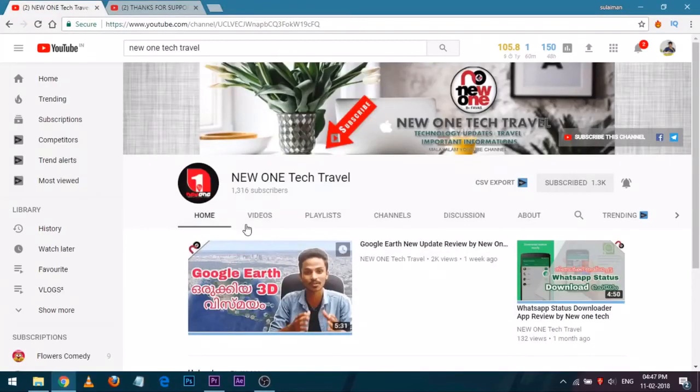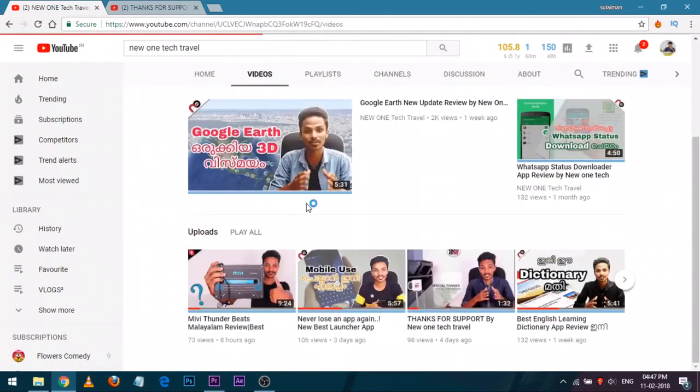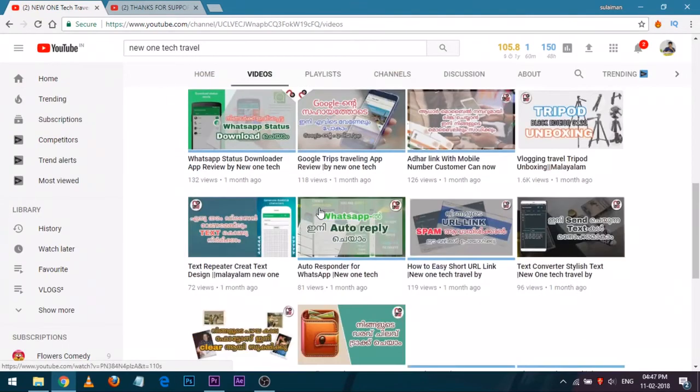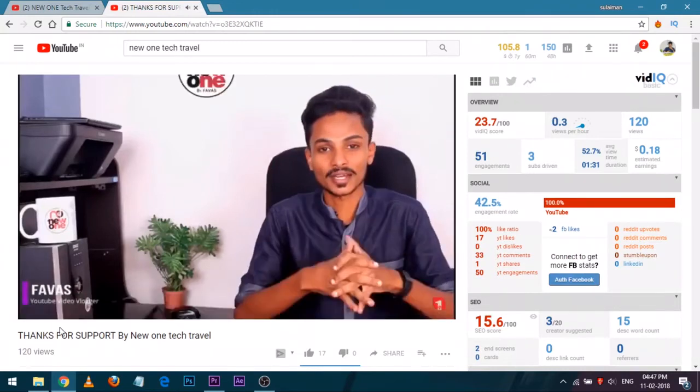I hope you have enjoyed this video. If you like this video please smash that like button and do subscribe to my YouTube channel. If you want more tech videos in Malayalam, do subscribe to 'New One Tech Travel' by Fawas — he produces technology-based videos in Malayalam, including unboxing, reviews, guides, news updates, and quality content. I'll put the link in the description. That's all for this video, see you in the next one, bye!